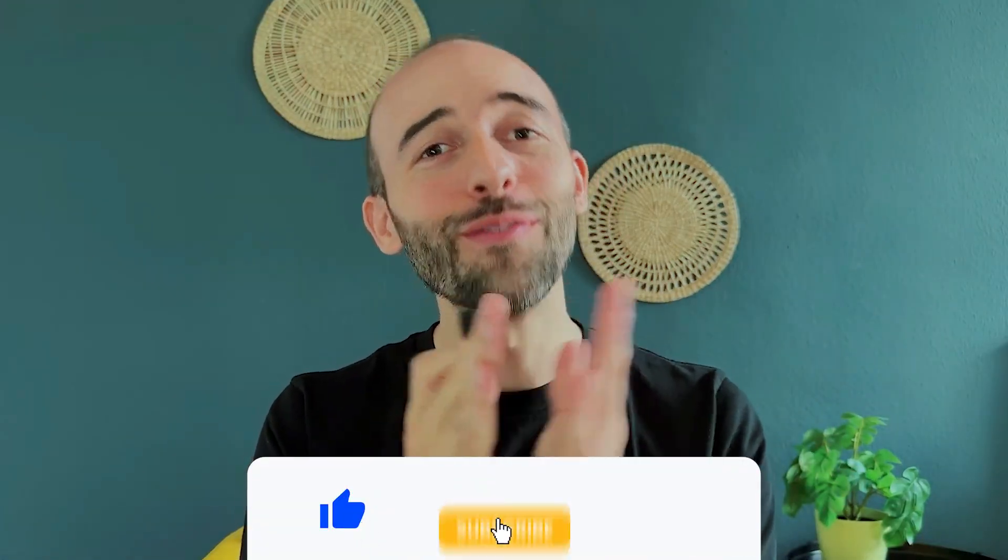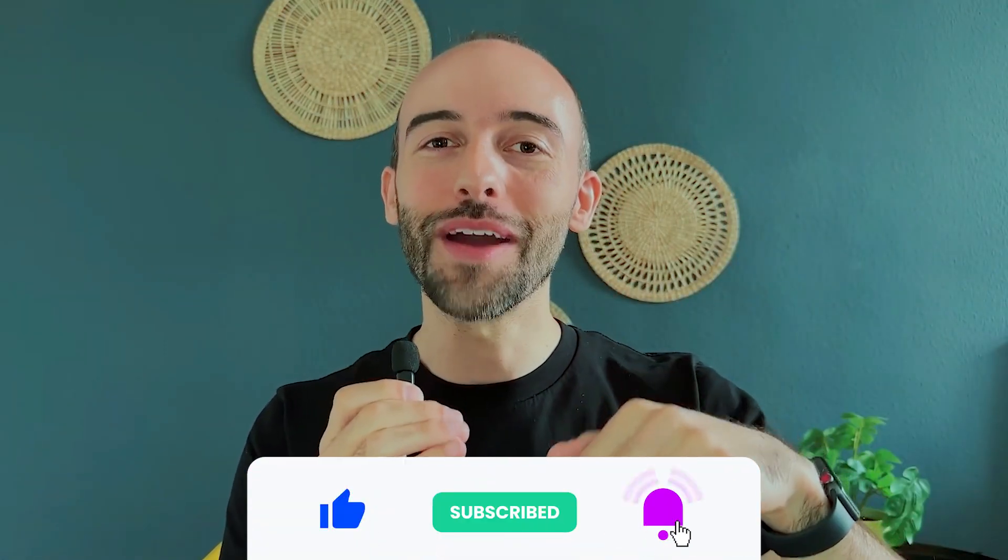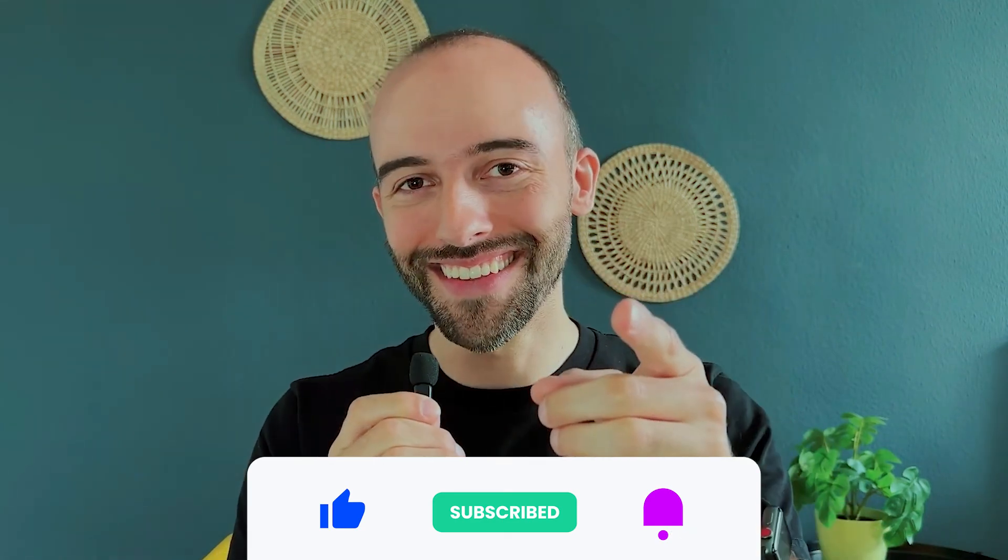And that is all for this review of Wrike. Thank you so much for joining me, and if you've learned anything, don't forget to like and subscribe, and I'll see you next time. Bye!